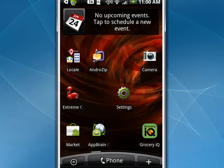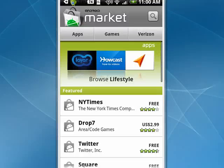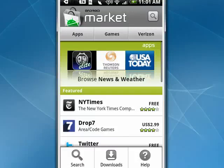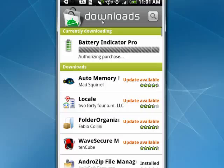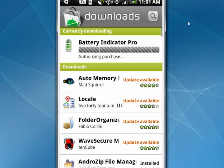So if you tap on Android market, and then once you're in the Android market, tap the menu button on your phone. When you do that, you get this little menu at the bottom. Tap Downloads, and here you see all the programs that you've downloaded, but the ones that need to be updated are right at the top.